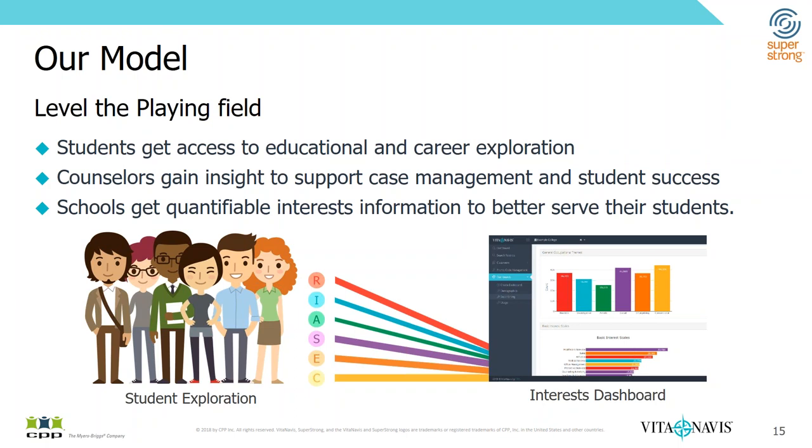So we created VitaNavis, the platform to make access to assessments more universal. And the whole goal of this is really to level the playing field. So instead of just that few handful of students who are able to benefit from exploration through the Career Center by taking assessment, all students can gain access to both that assessment as well as tools for educational and career exploration.